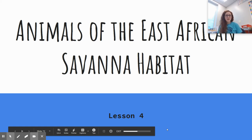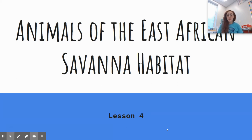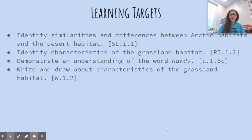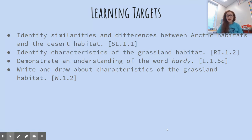Hello! Today we are going to be learning about the animals of the East African Savannah habitat. Our learning targets for today are to identify similarities and differences between arctic habitats and the desert habitat, identify characteristics of the grassland habitat, demonstrate an understanding of the word hardy, and then write and draw about the characteristics of the grassland habitat.